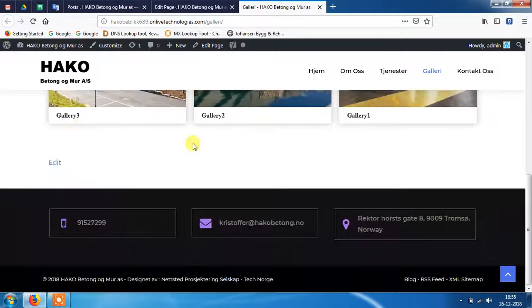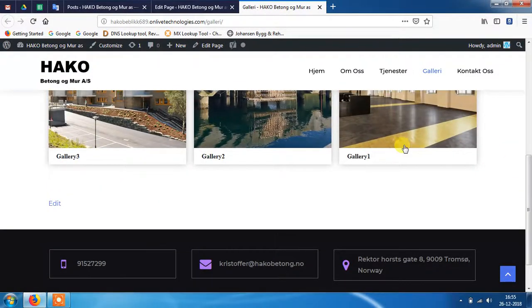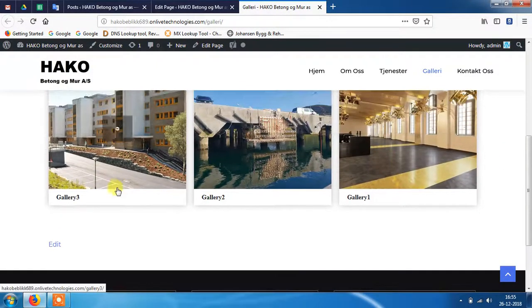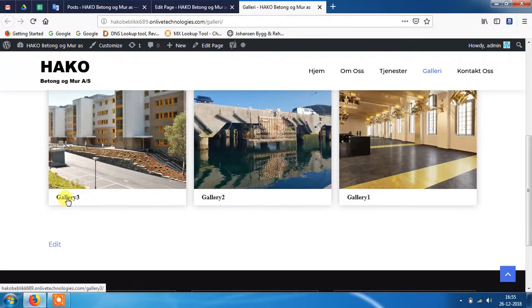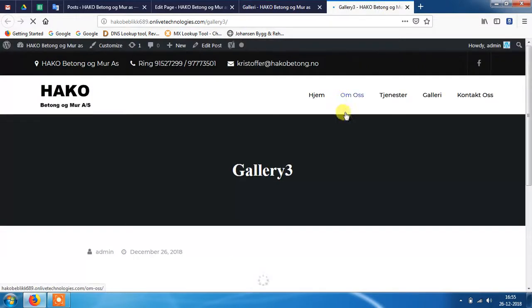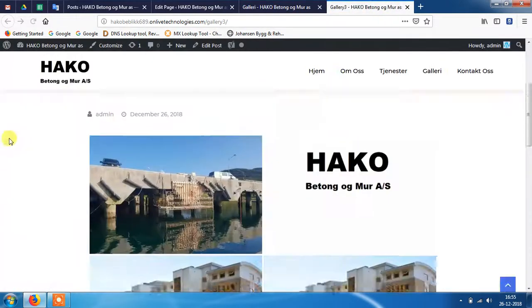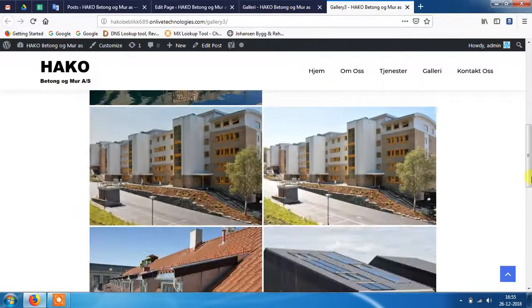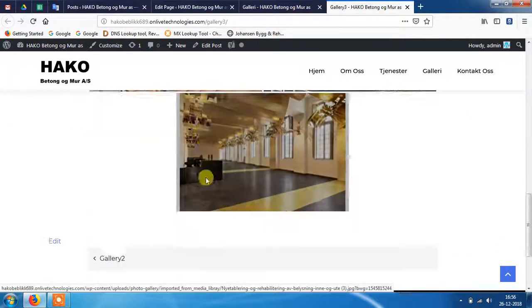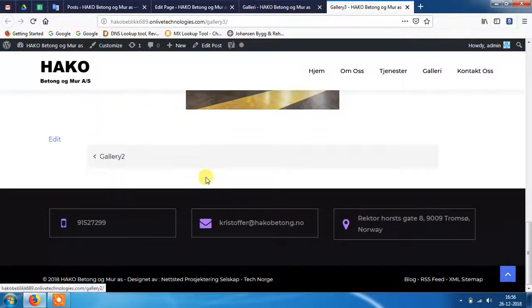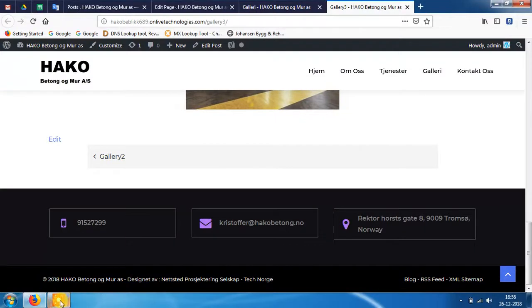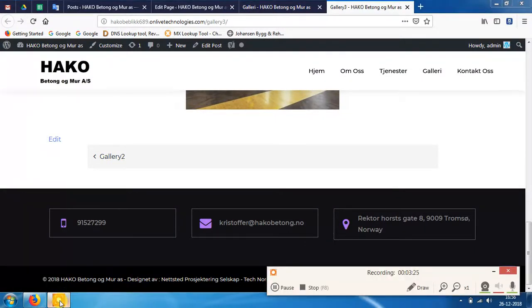And here you will see three galleries. So just click any one. And yeah, that looks nice. So thank you guys. Hope you like this video. I hope this video is helpful for you.